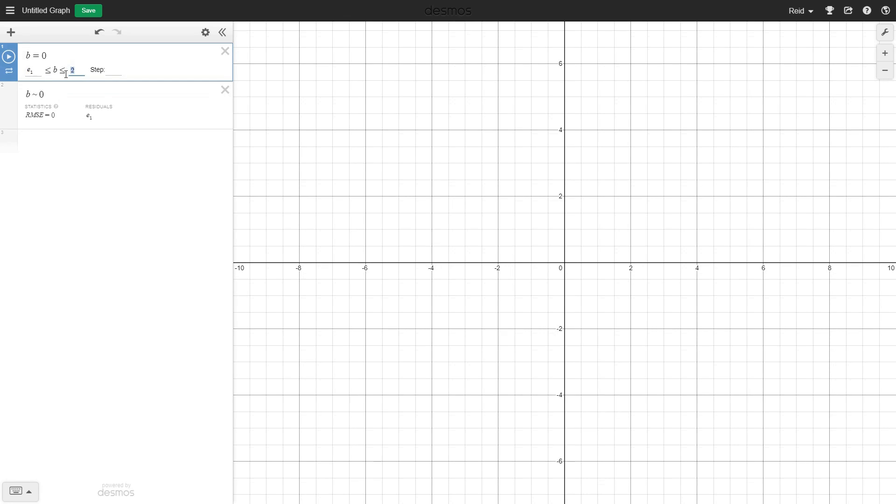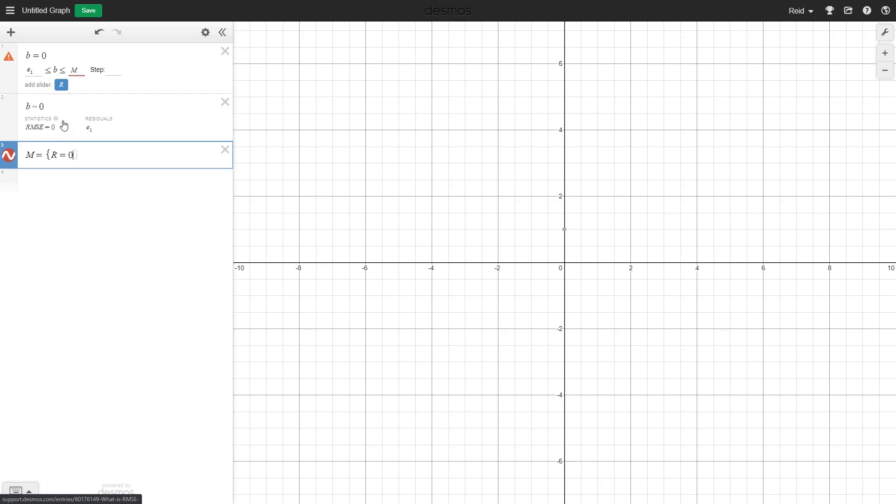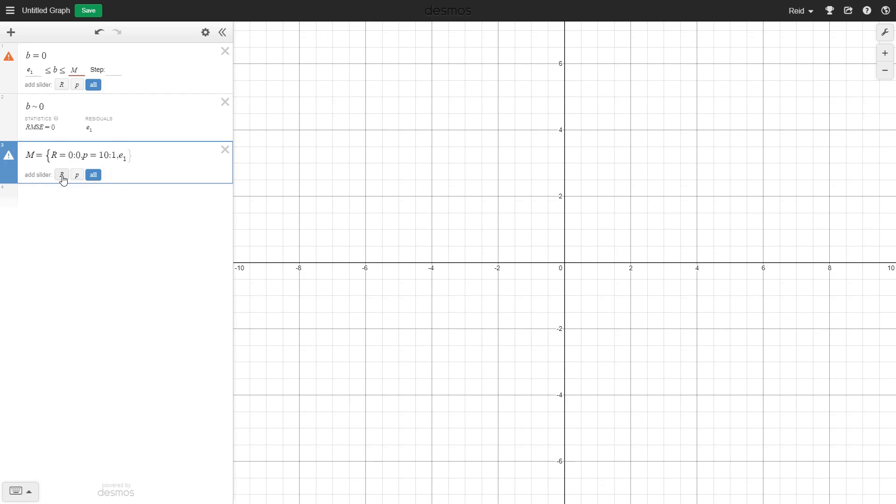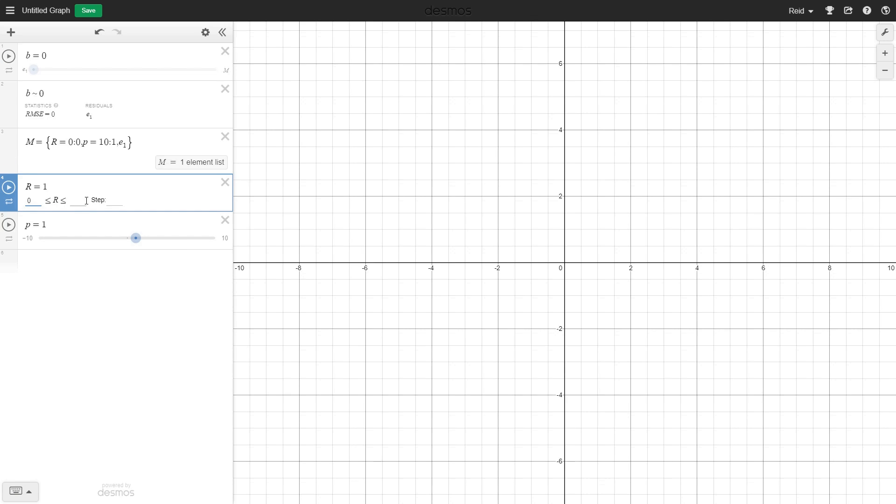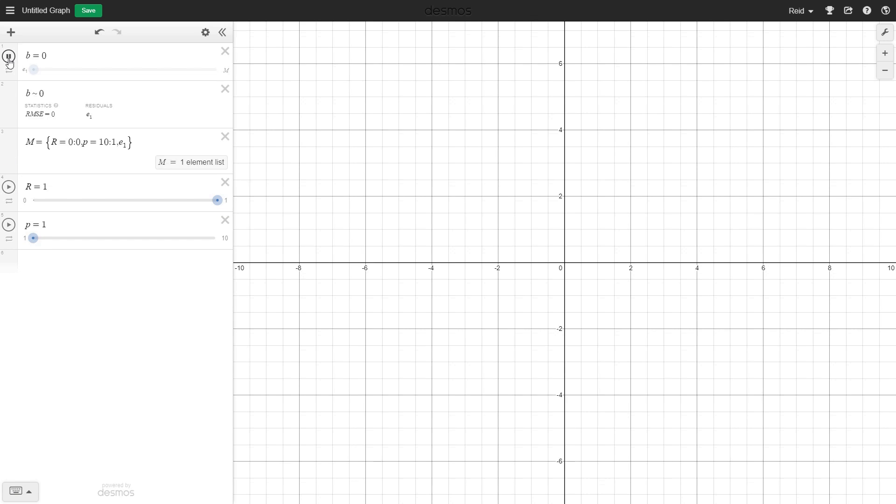Alright, so we finally have a working slider system. I'll type that in over this narration. Note that the minimum value for b was changed to residual e1, and in m, condition 3, was also changed to e1.